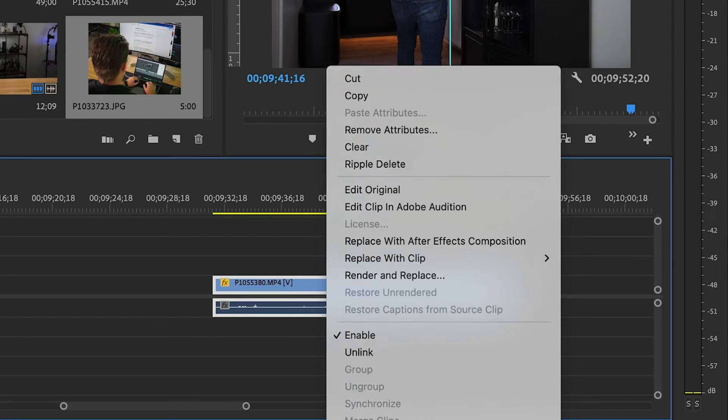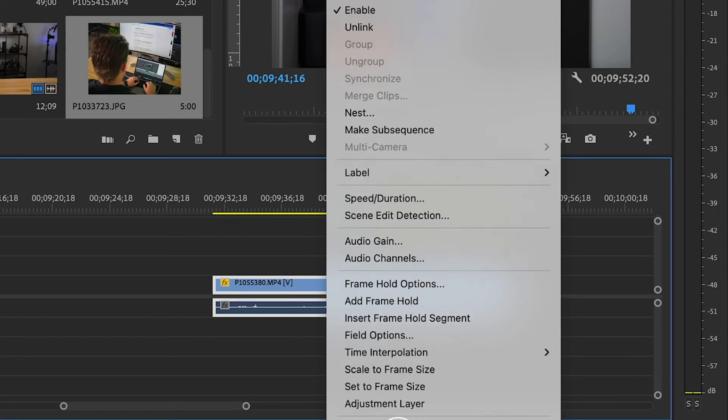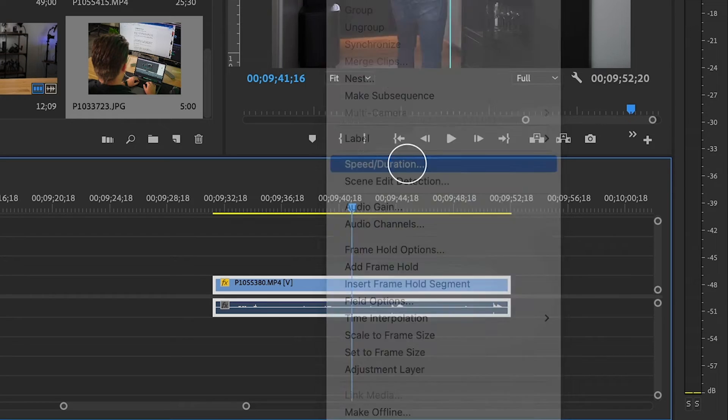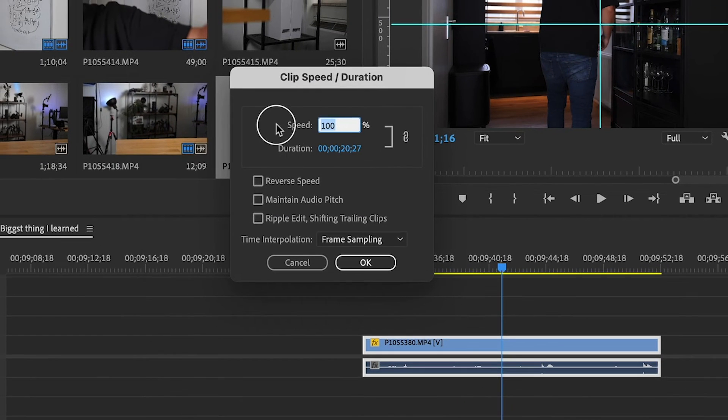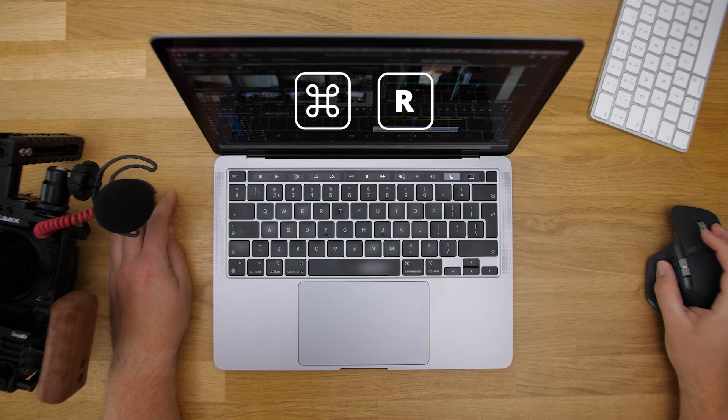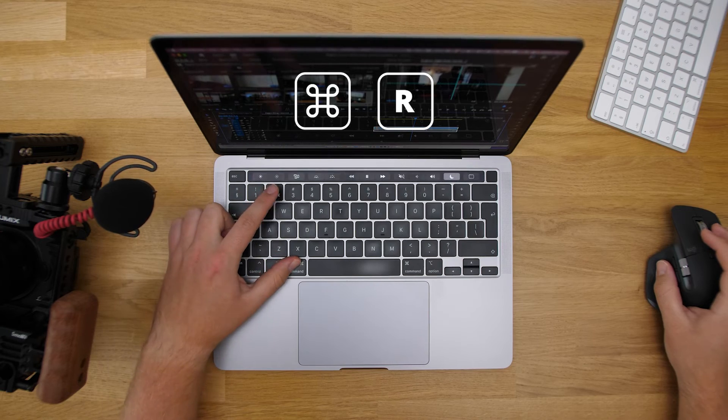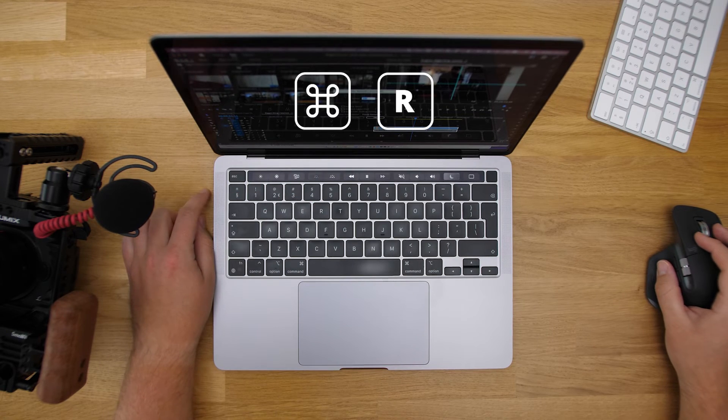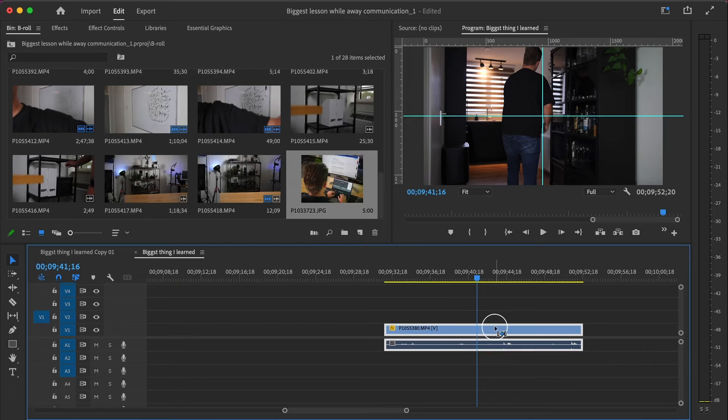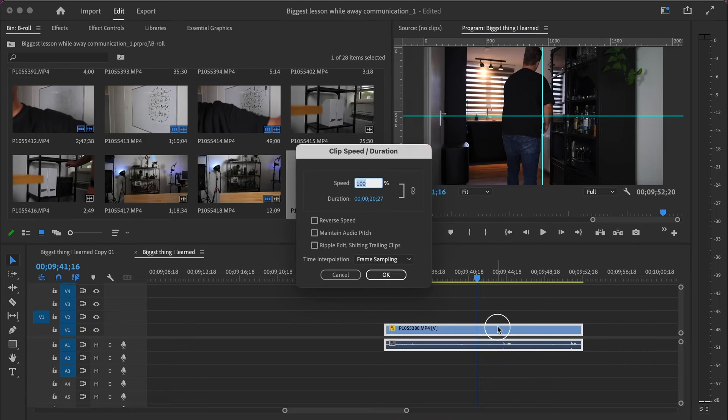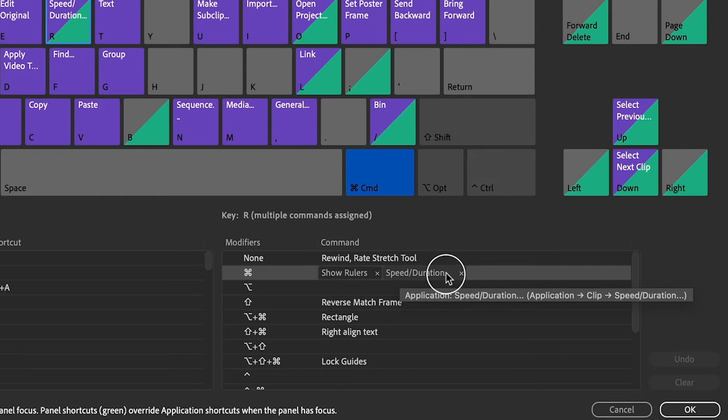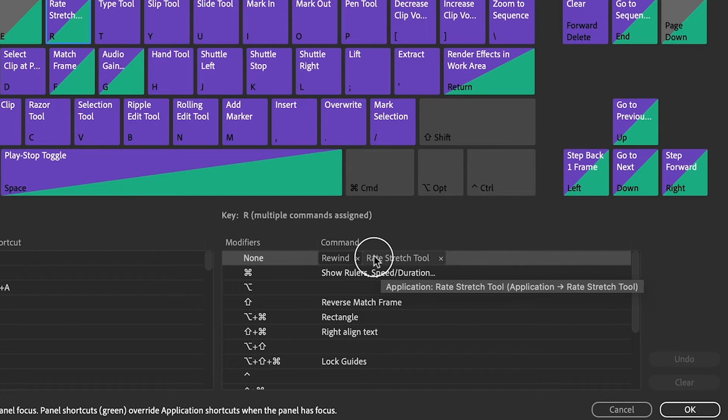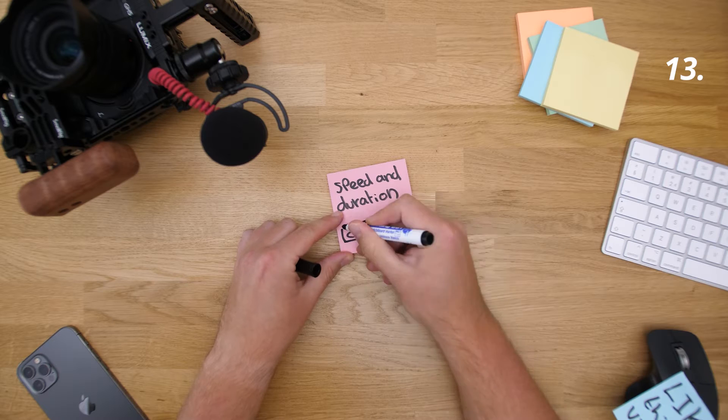But for slow motion b-rolls, the exact percentage you slow it down is way more important. Then you have to go to speed and duration. You can go there by hitting your right mouse button and searching for it, but it's easier to hit command R. For these tools I recommend you switch around if you use one or the other more often, so R or command R, you can flip that.